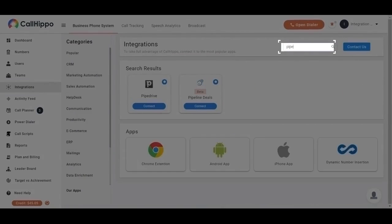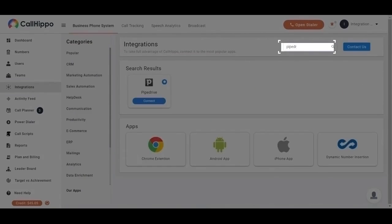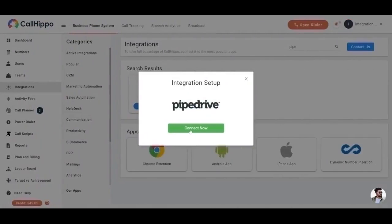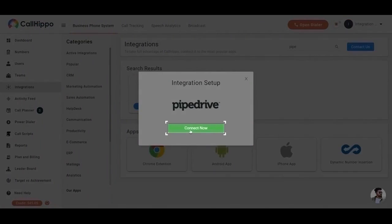After the integration section opens, search for Pipedrive and click on Connect. You will see integration setup, then again click on Connect now.